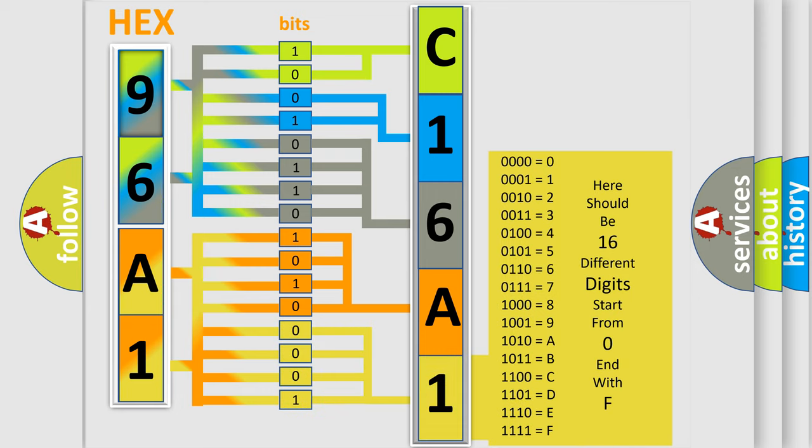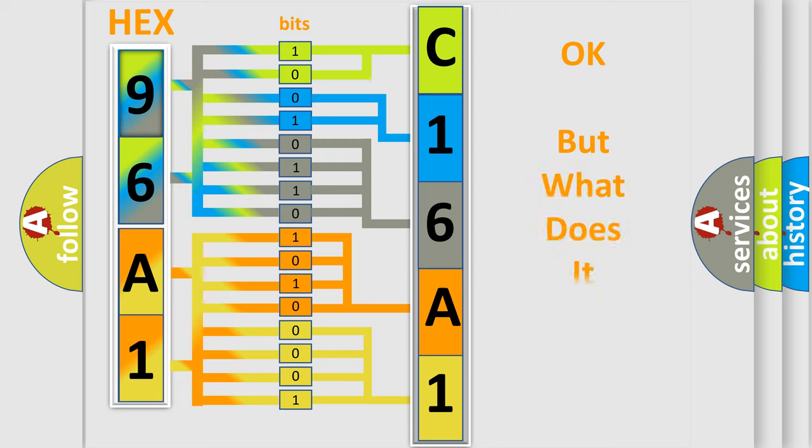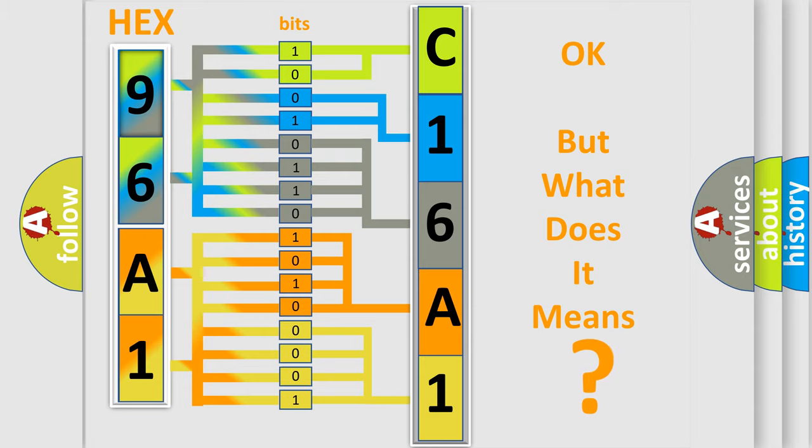We now know in what way the diagnostic tool translates the received information into a more comprehensible format. The number itself does not make sense to us if we cannot assign information about what it actually expresses.